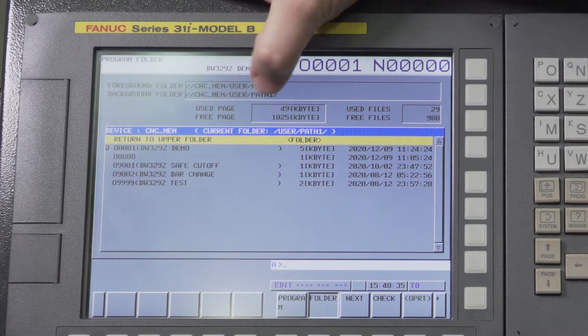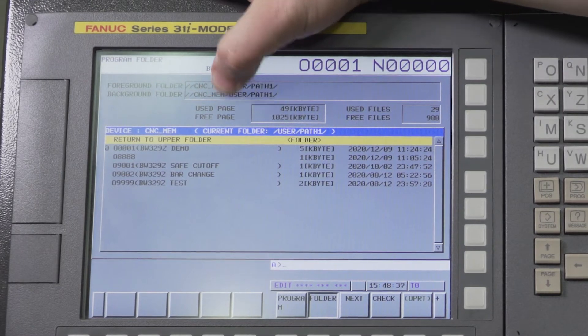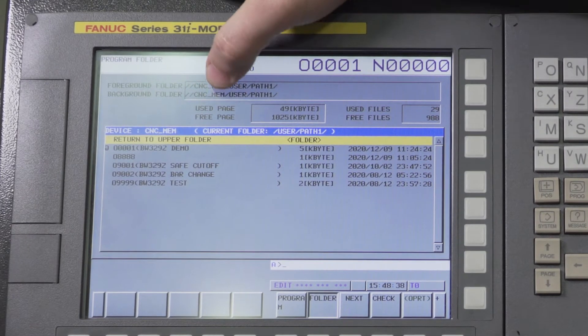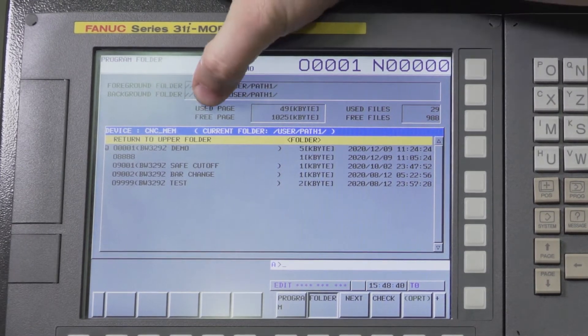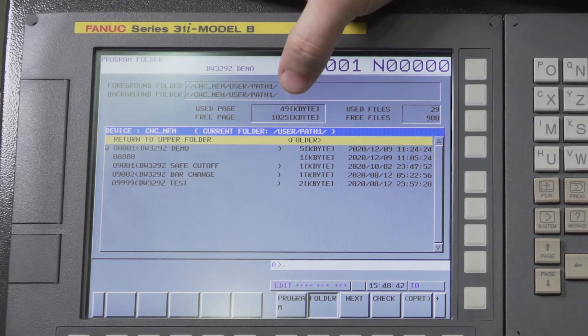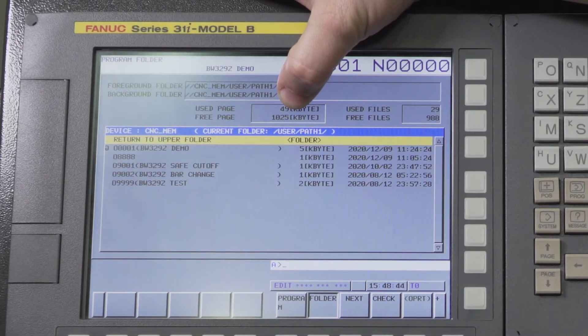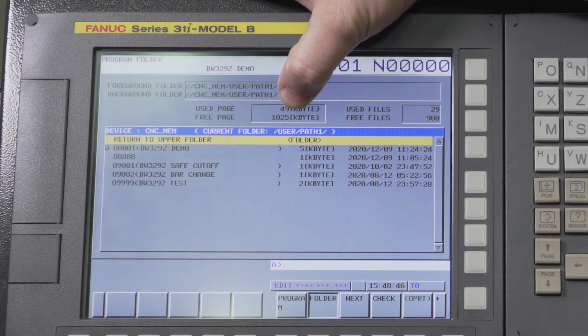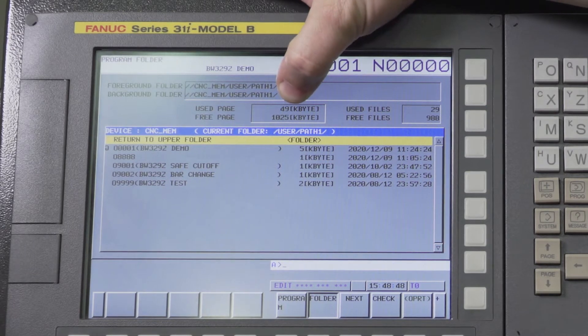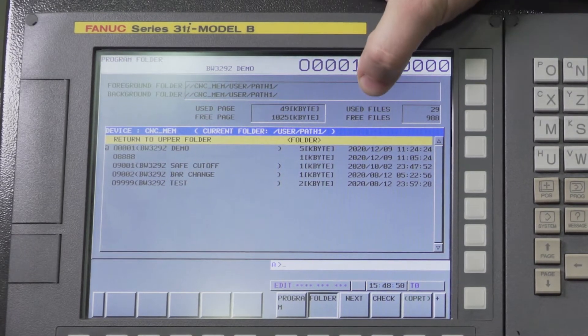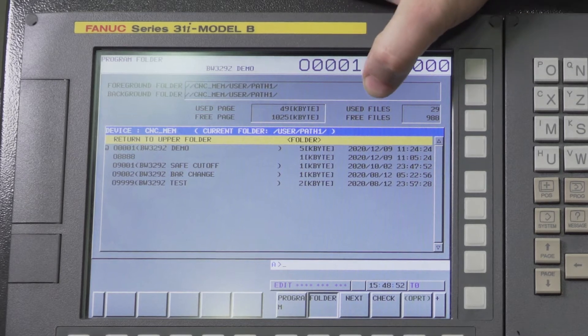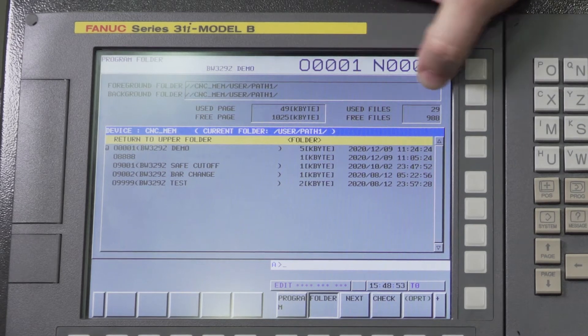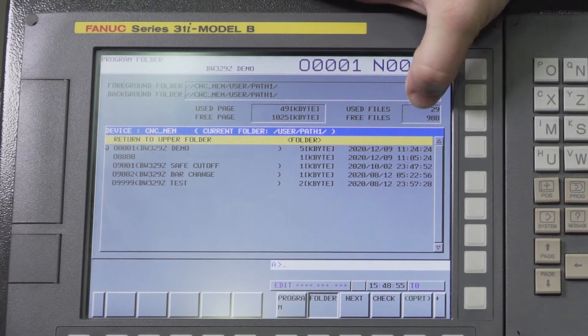This page shows you some other important information, which is how much memory is being used in the machine and how much you have free. You can also check your storage capacity on your machine by looking in this screen. Same thing with used files and free files - how many programs can you put in the machine, how many are in it, and how many are free.